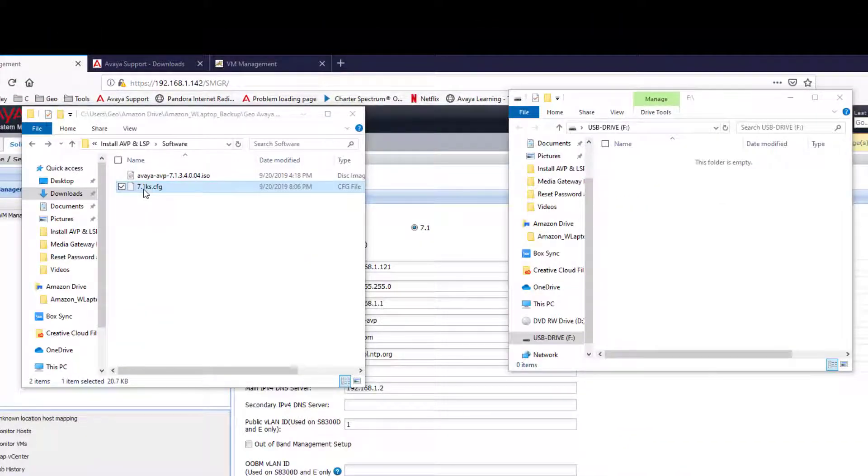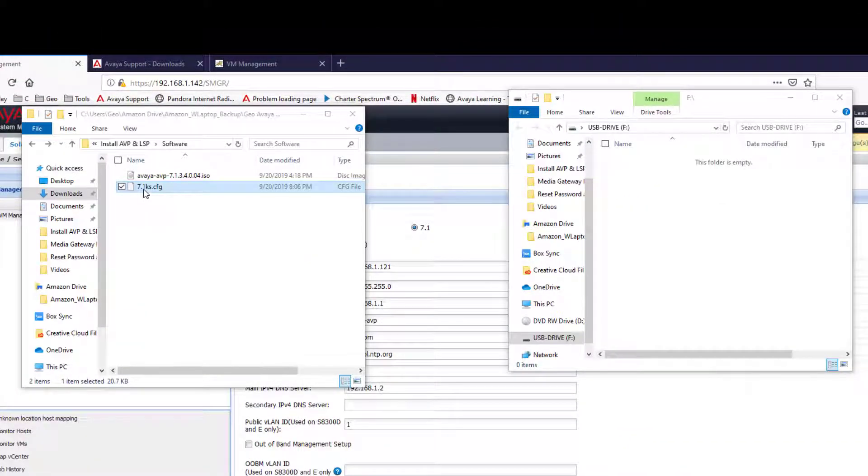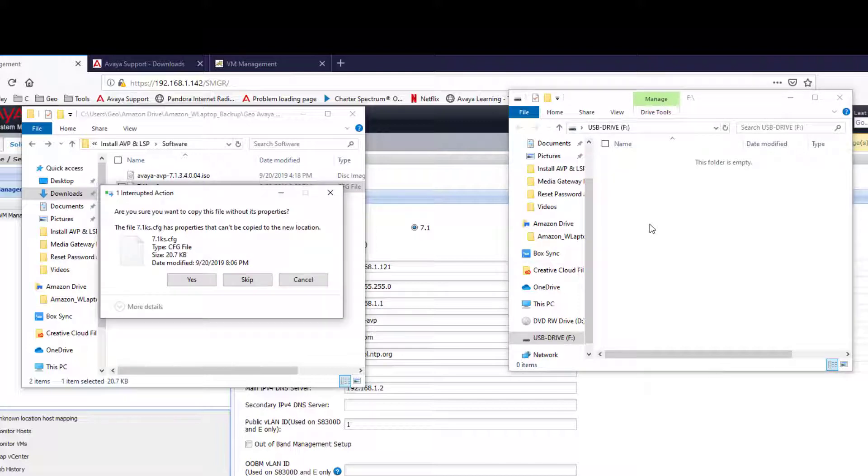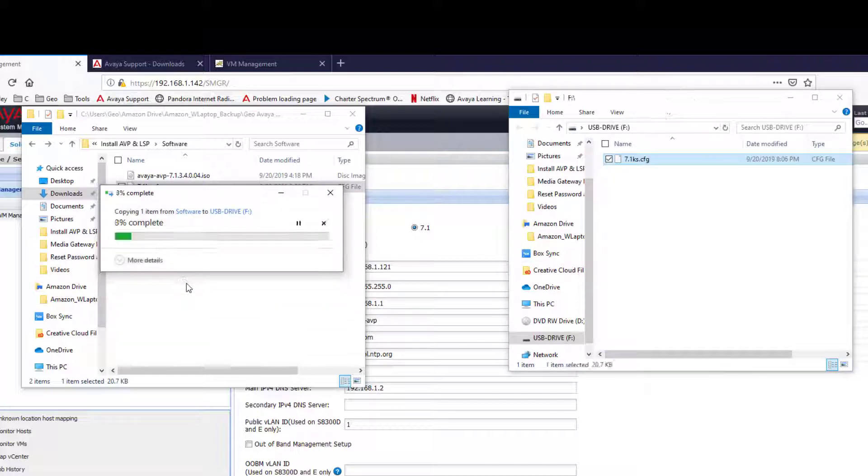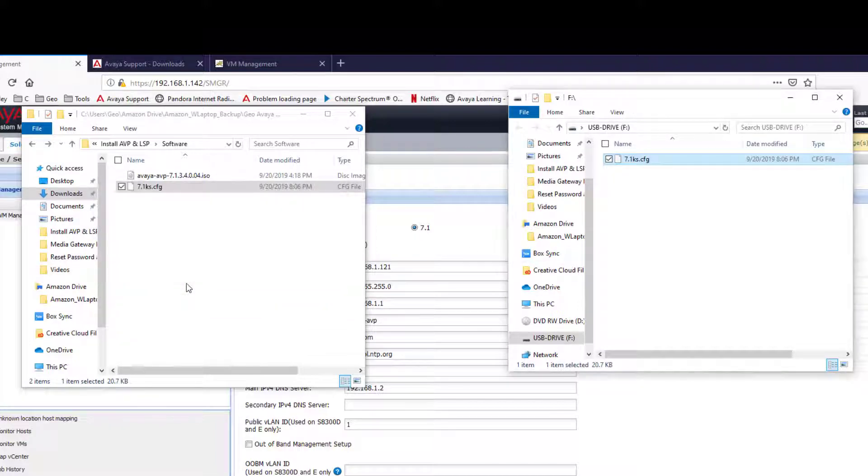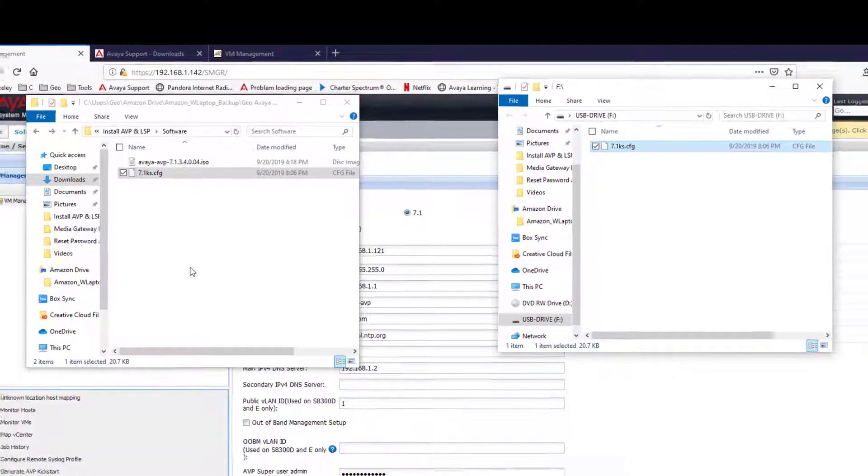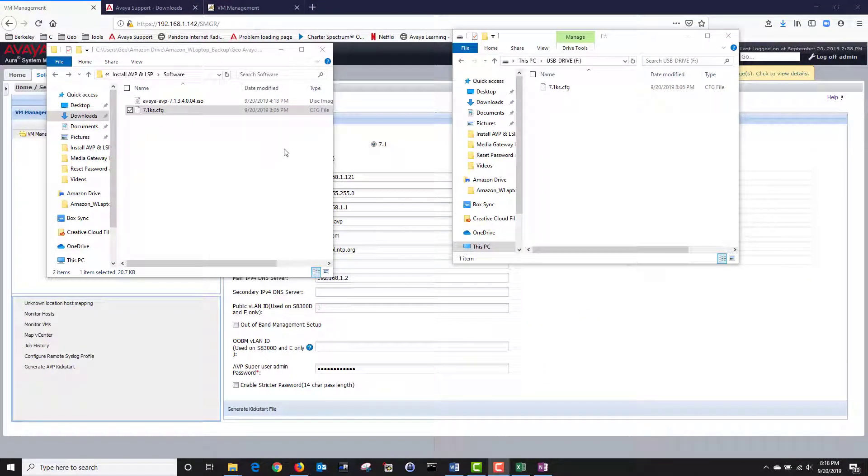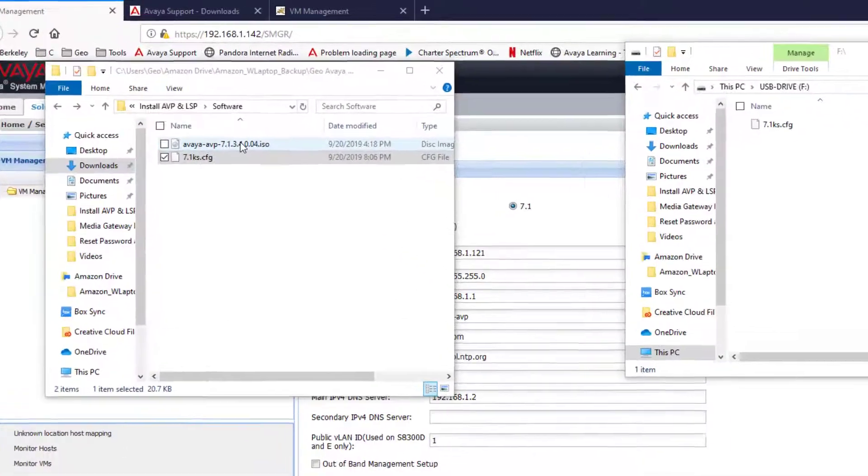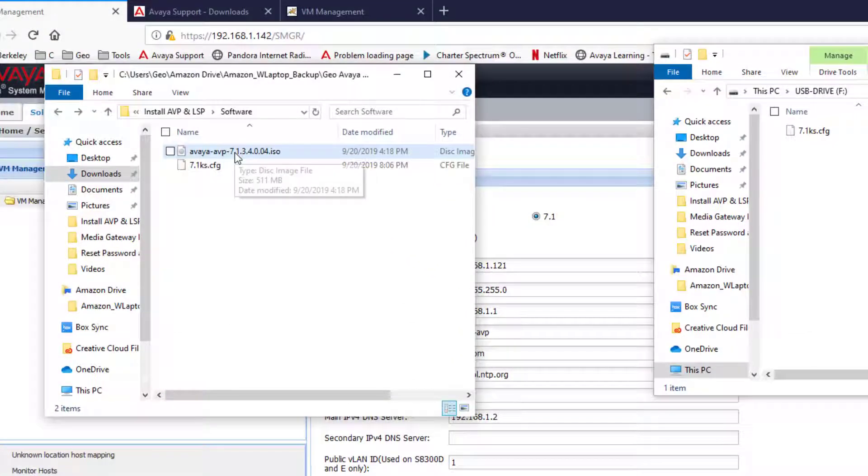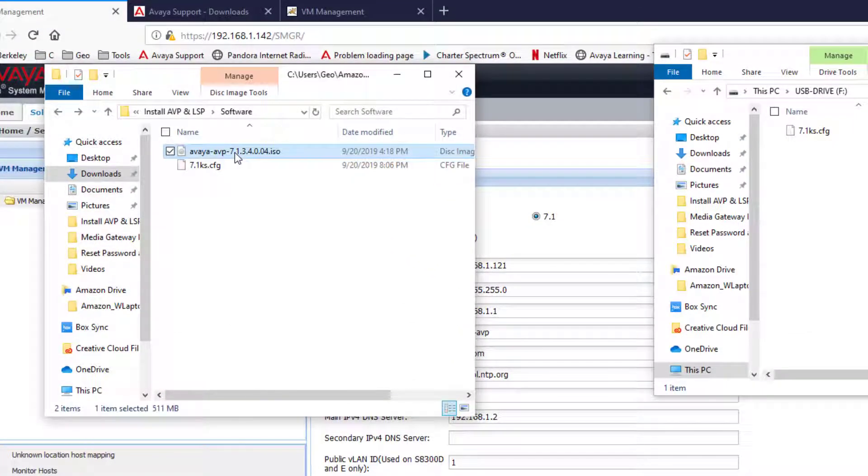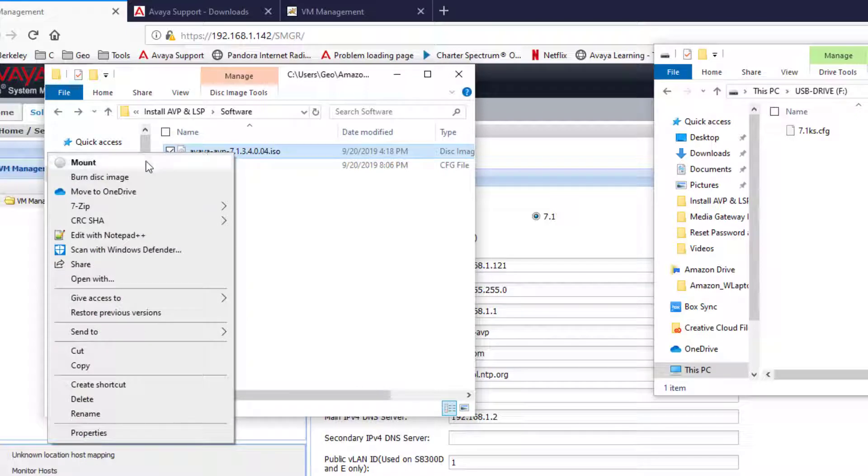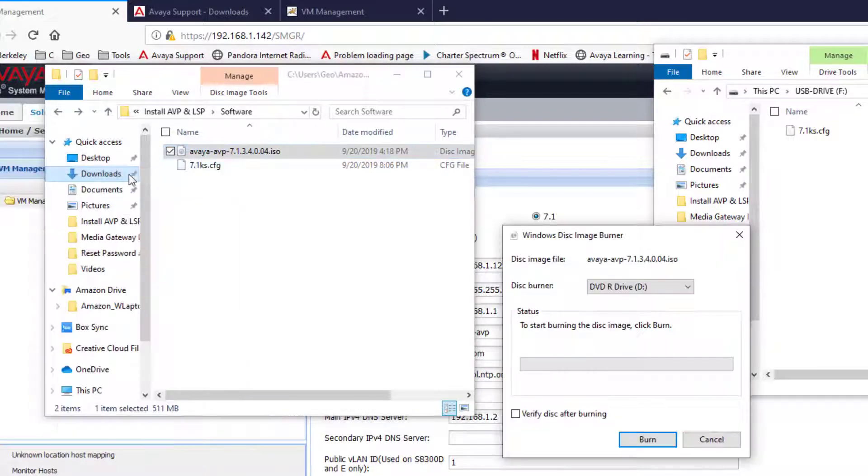Next I'm going to transfer the kickstart file to a USB drive. The file has been transferred and now I'm going to burn my AVP ISO to a DVD disk. I'm going to right click on my AVP ISO. Then I'm going to click on the burn disk image. Next I'm going to click on burn.